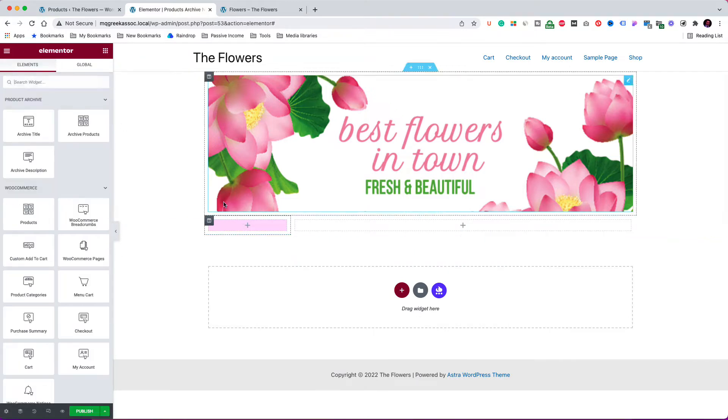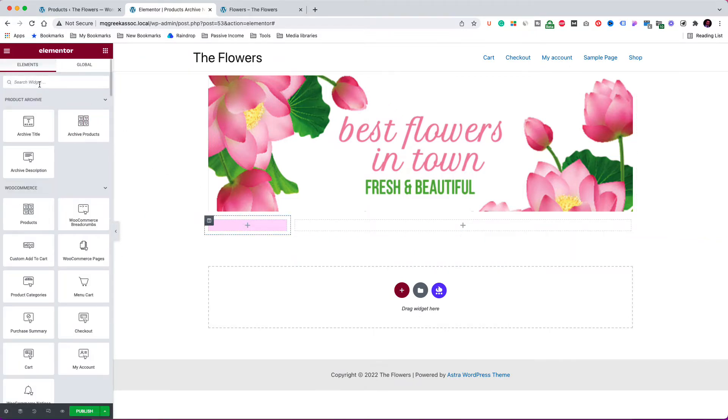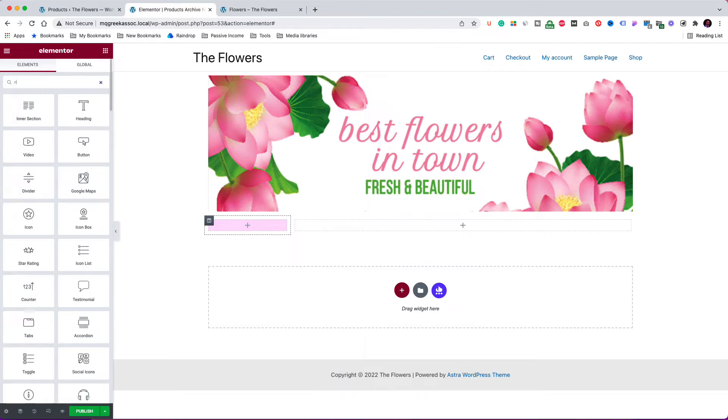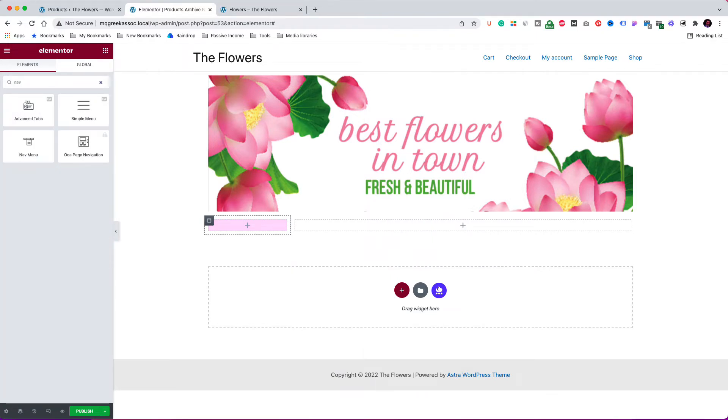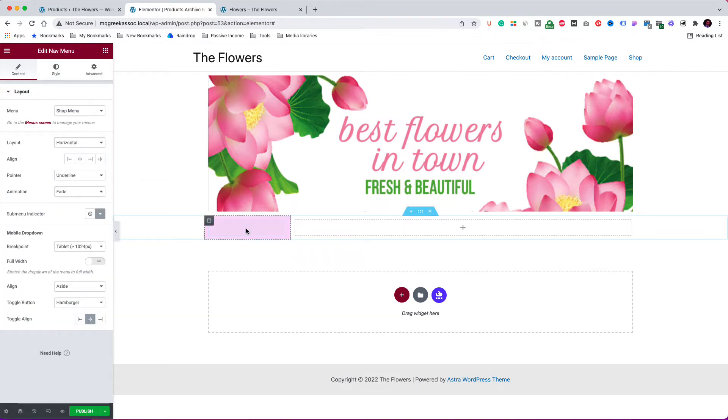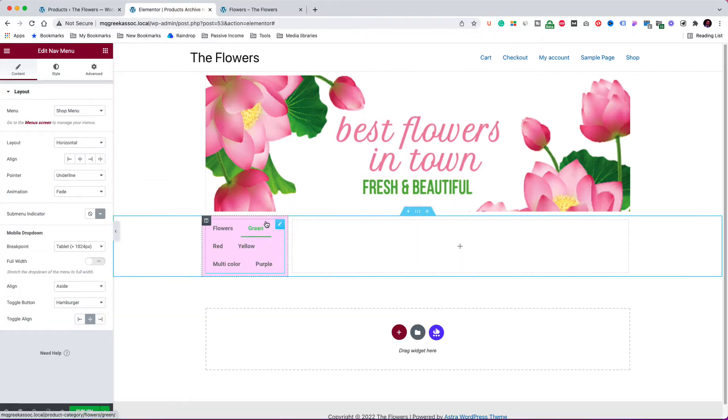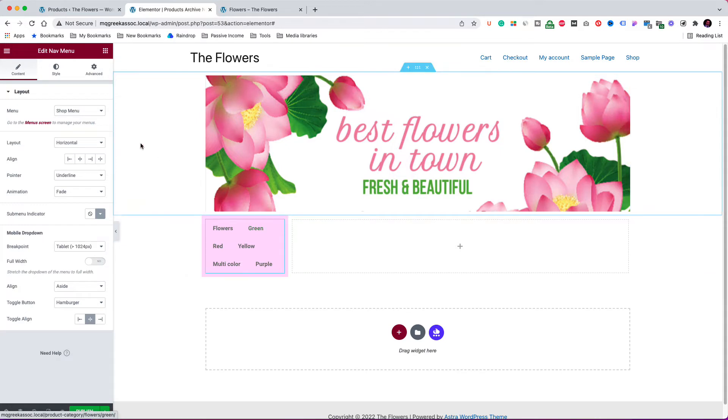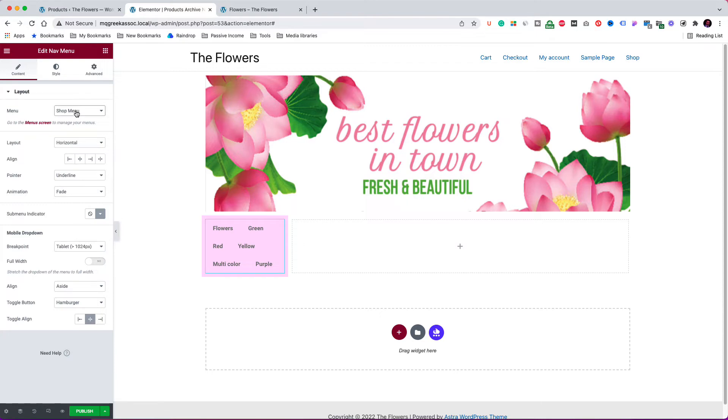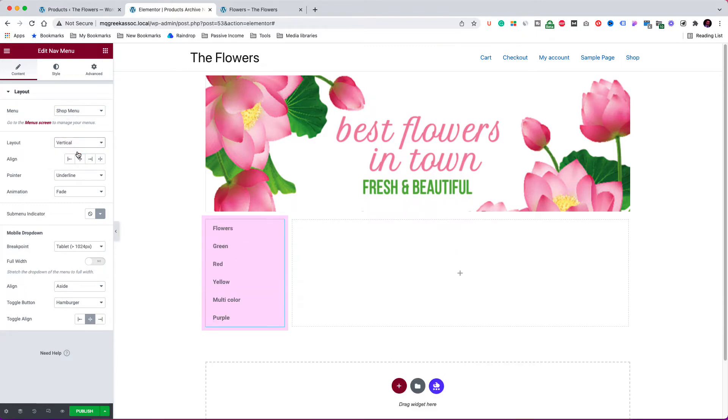Now click the plus sign inside the column and then search for the nav menu element. This is going to pick up any of the available menus on the system. So, it has picked up the shop menu I designed for the demo, but don't worry, because right now I am going to show you how to create a menu. Before going to the dashboard, let's change the layout to be vertical. The menu looks much better now.